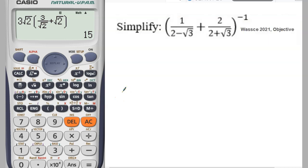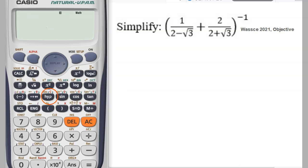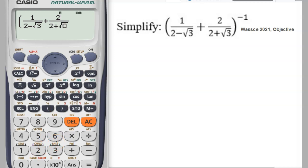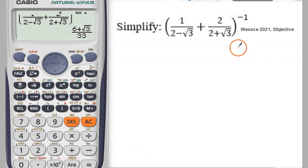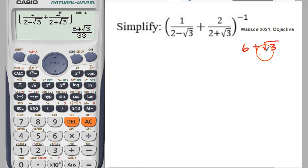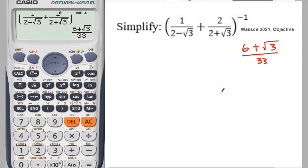Now let's use a calculator to solve a question that came in 2021 — it was an objective question. I'll show you quickly how to use a calculator for the objective without losing any point. Bring your bracket, pick your fraction — 1 over 2 minus root 3 — push it, then plus fraction 3 over 2 plus root 3, push it, close your bracket. That is to the power negative 1, so type negative 1. You get the answer: 6 plus root 3, all over 33.